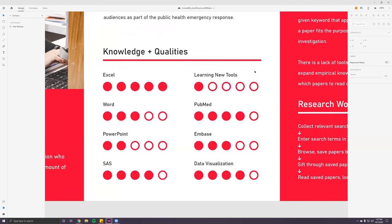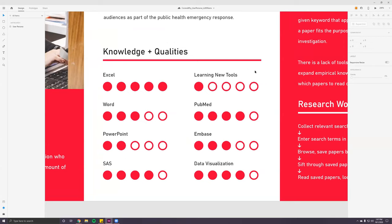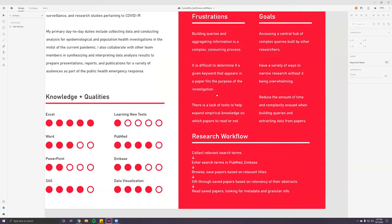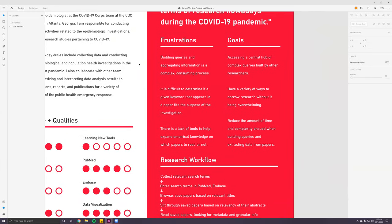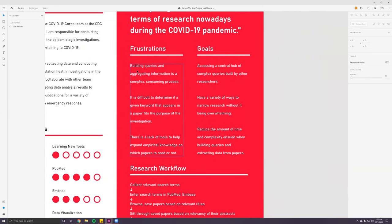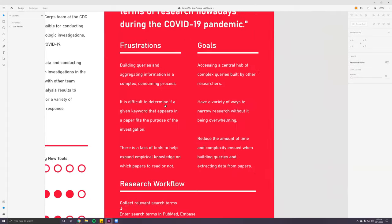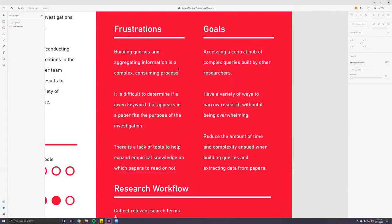I just wanted to note something that we may want to take into account: whatever this literature review tool will be, it needs to be user-friendly but also easily learnable. Just for the sake of time, because building queries and aggregating information is a complex and time-consuming process — that's one of the frustrations outlined in this user persona.